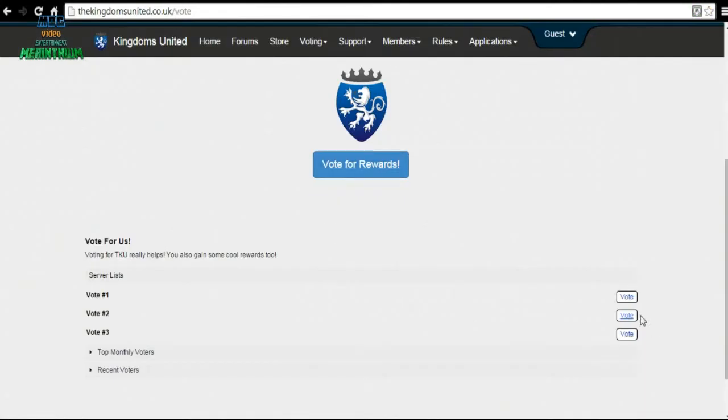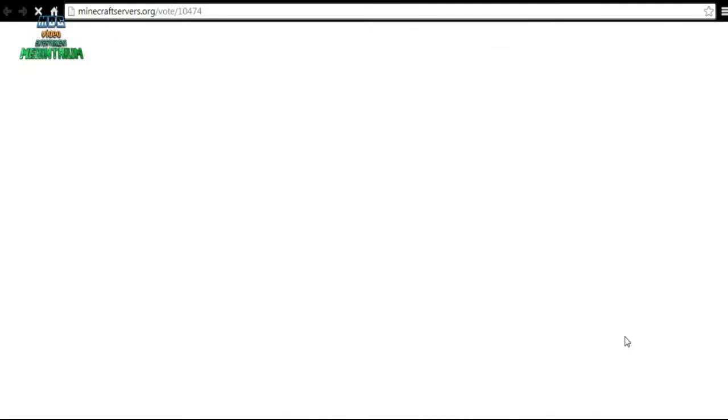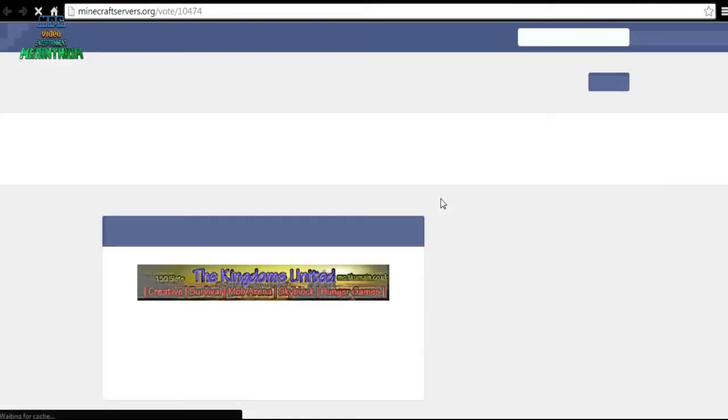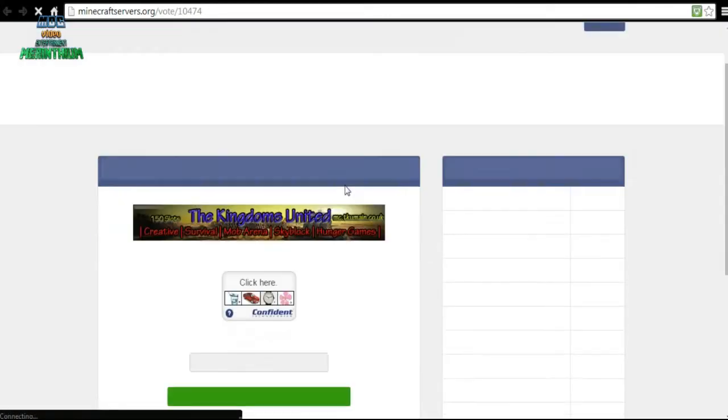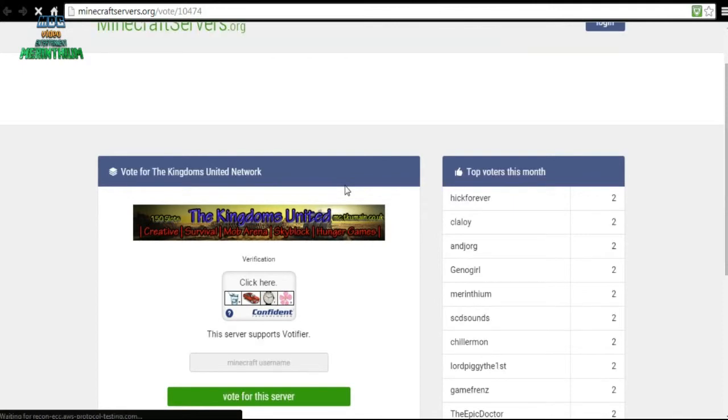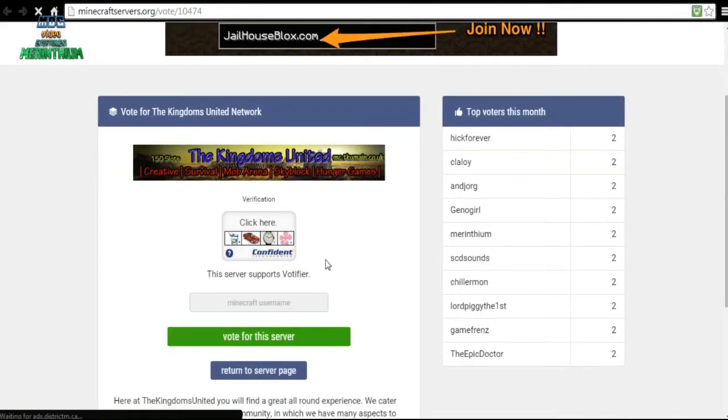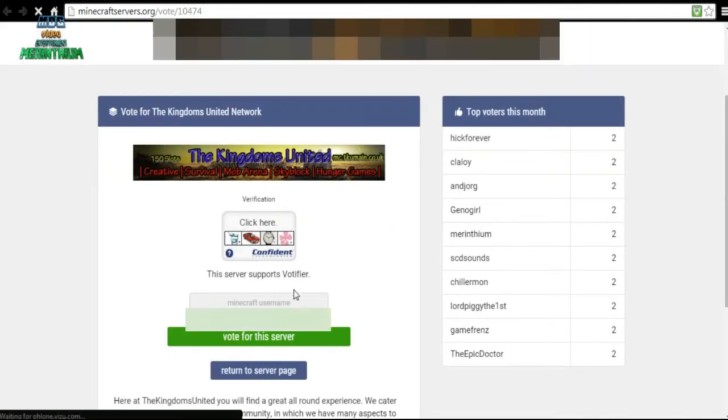Finally, we have vote link three. Once that's loaded, this is slightly different again but still the same as the previous vote link.